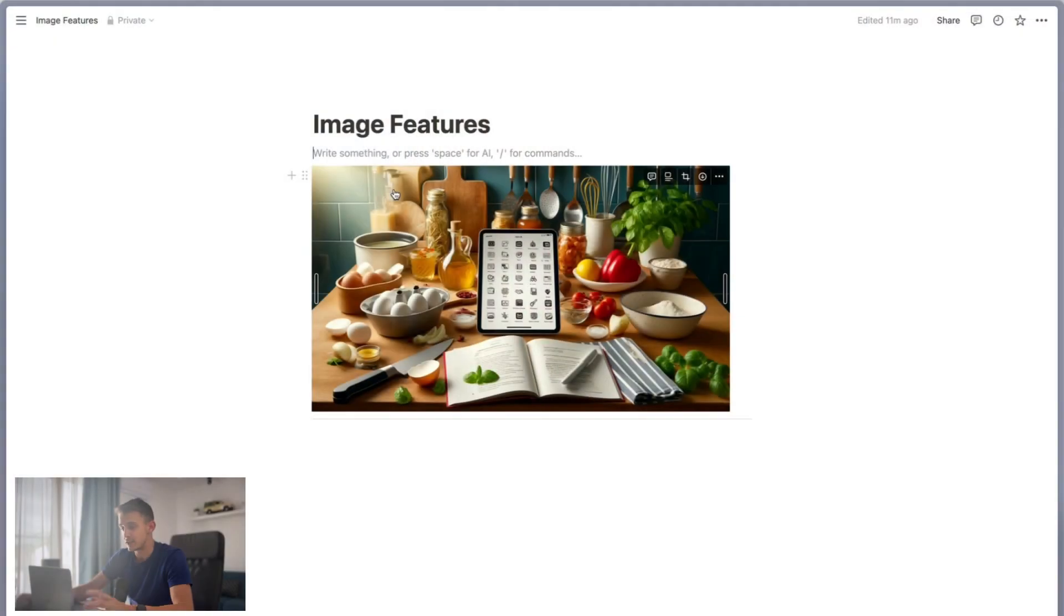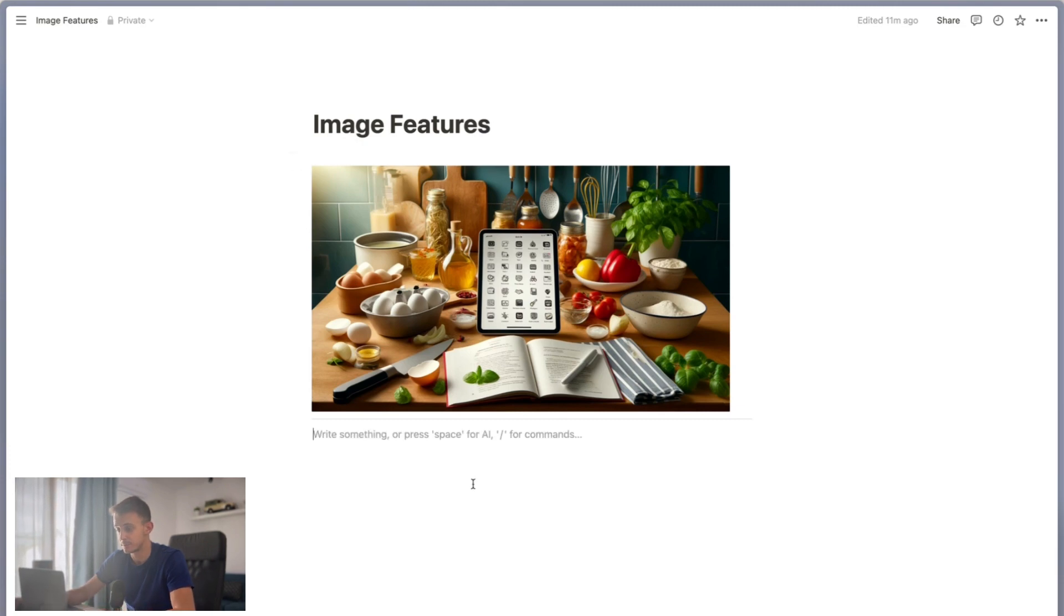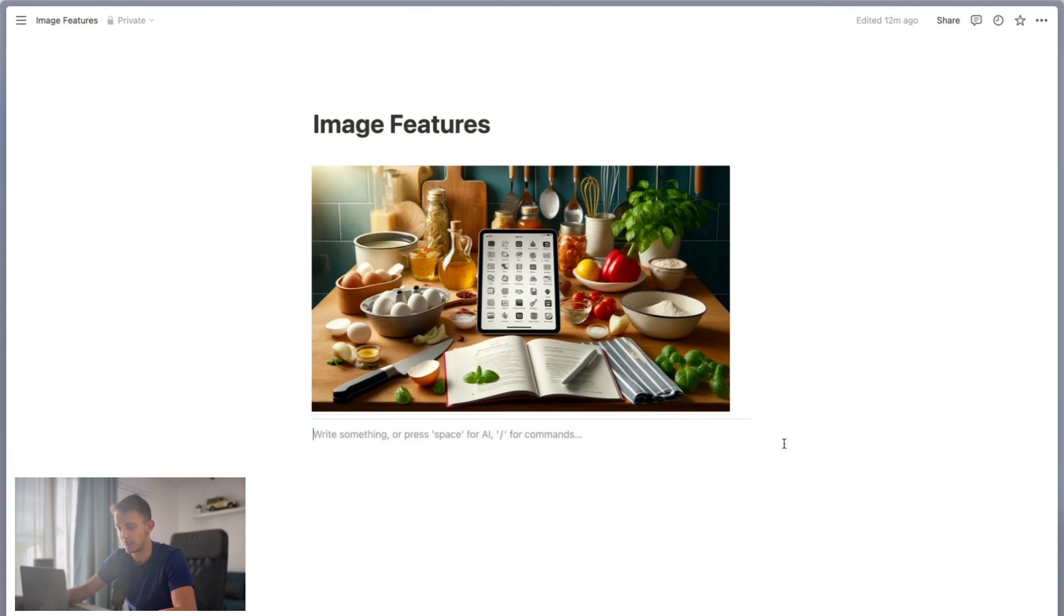As you can see, I have an image here on a page. It's a simple page with an image on it, and if you check, this is how wide the page is.